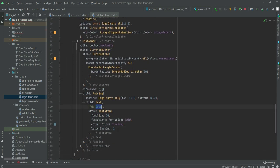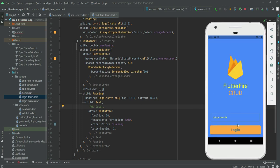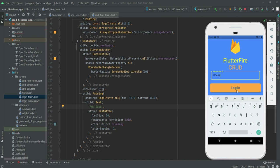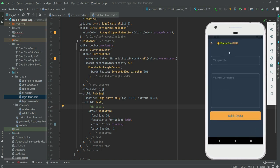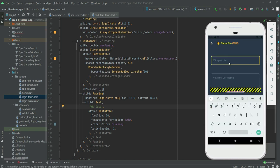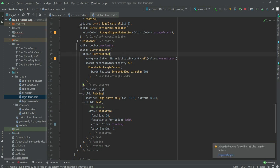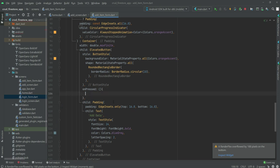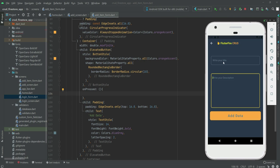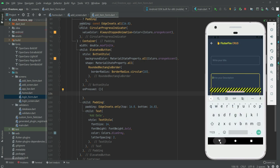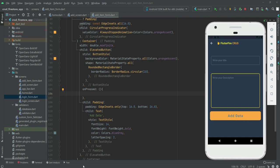Our design is now complete. After refreshing the application we can see the beautiful UI — there's a text field labeled 'Write your title', another labeled 'Write your description', and a button labeled 'Add Data'. In the next video we will work on the onPressed of the Add Data button so that when a user fills in the form and clicks it, the data will be stored in the database.